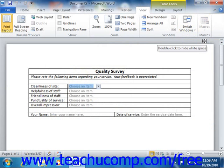If necessary, you can choose the Pause Recording command from the button's drop-down menu to pause the macro while recording. You can click the Macro button and then select the Resume Recorder command in order to resume recording the macro when you're ready to continue.